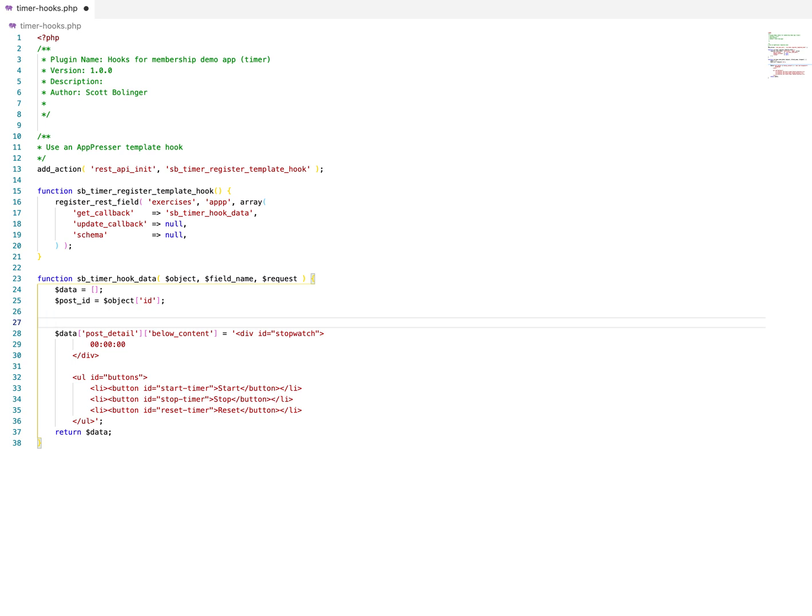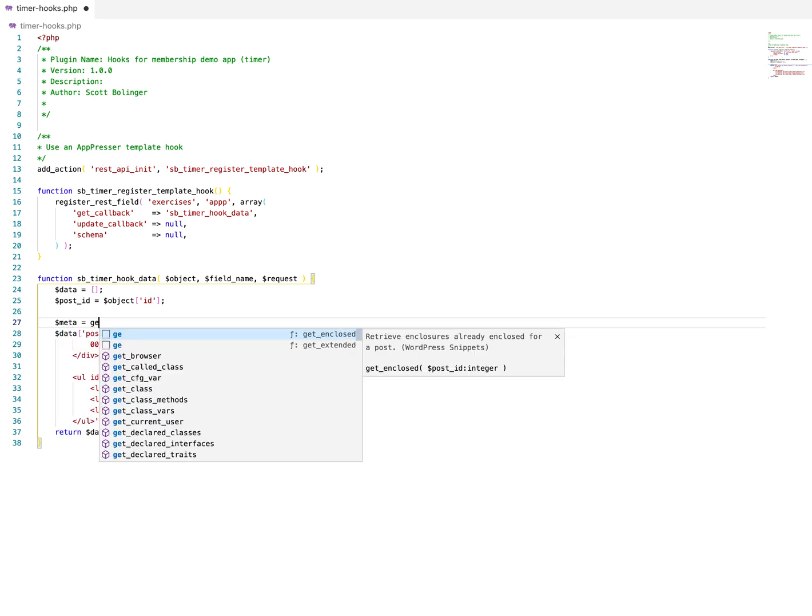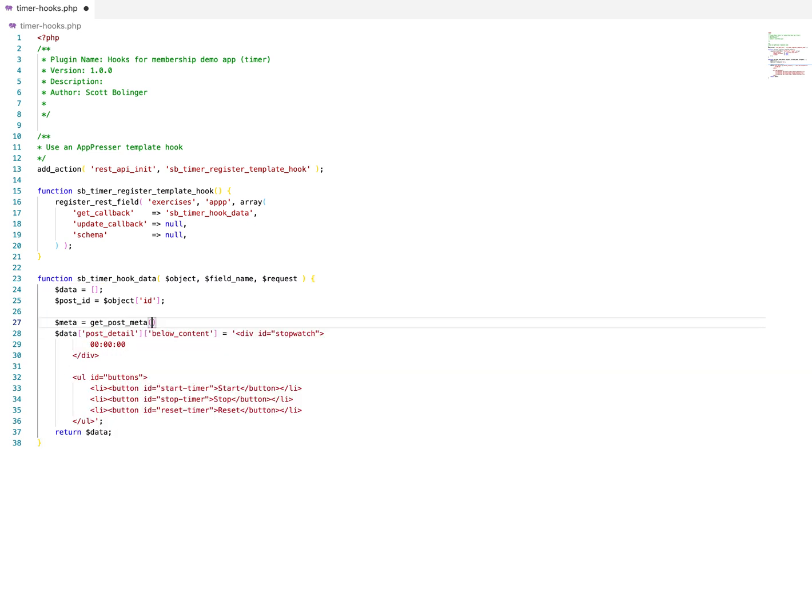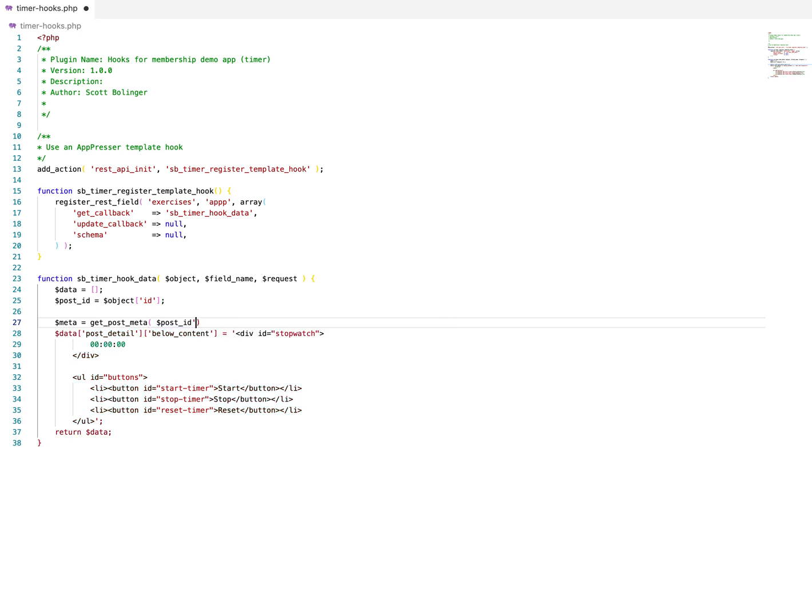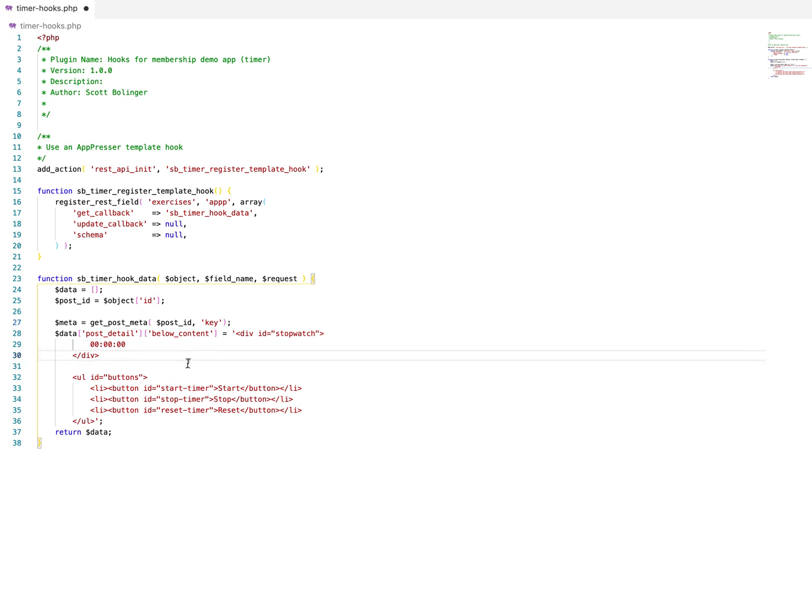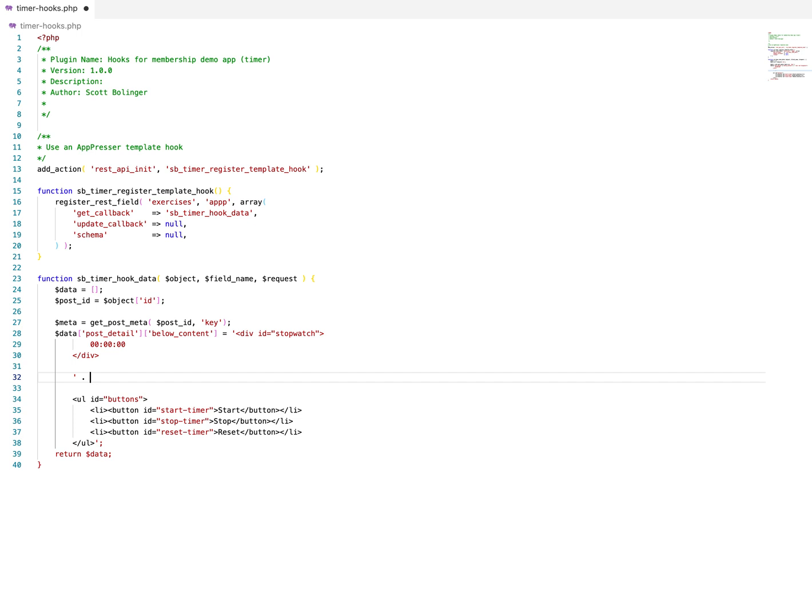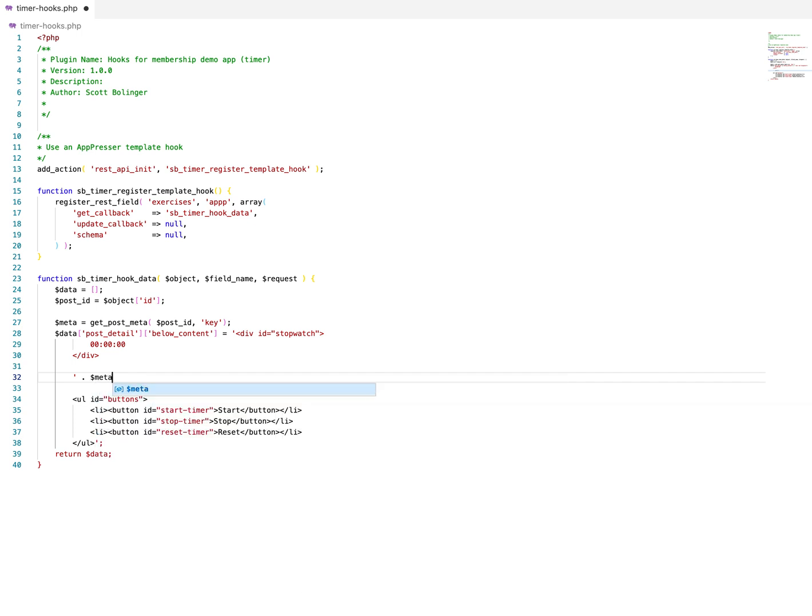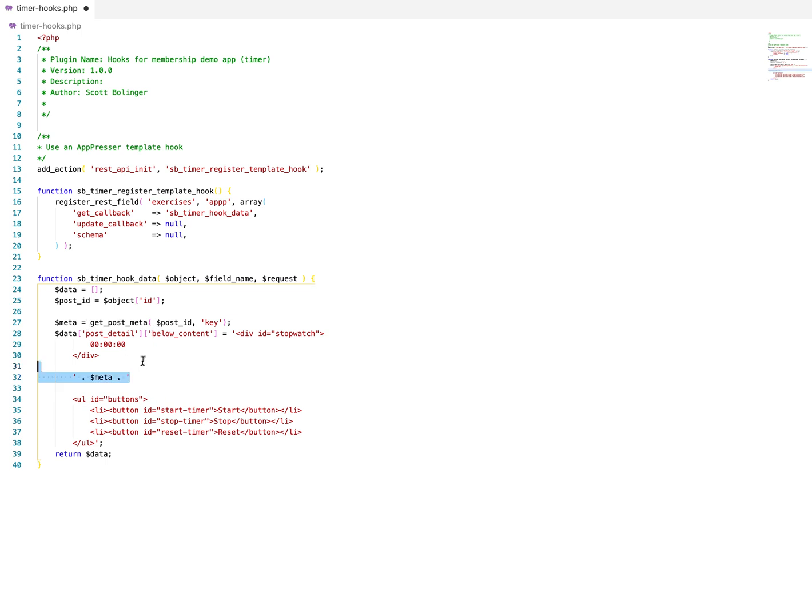So then we could do stuff like, meta equals get post meta. And then we use post ID and we could use whatever key it is here and then insert that in here if we wanted to. So meta, whatever, this is not a good example, but you kind of see what I'm getting at is that we can use these normal functions in WordPress that we're used to using, and we can insert the content here.